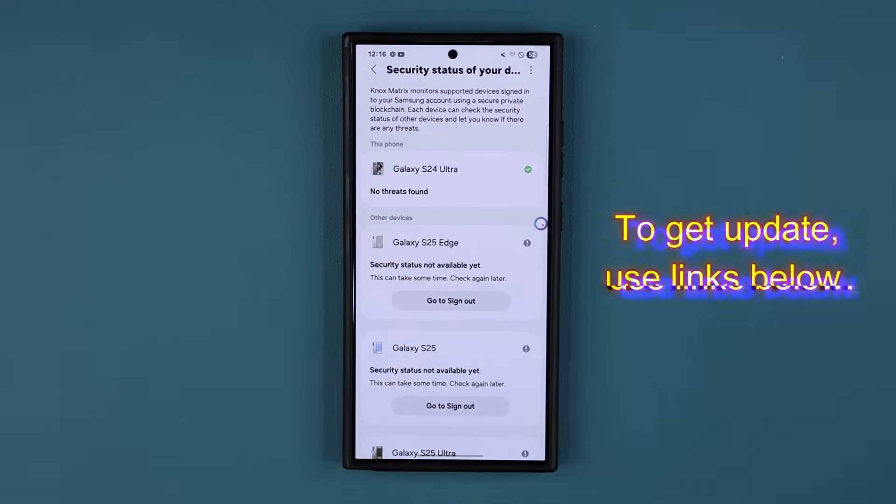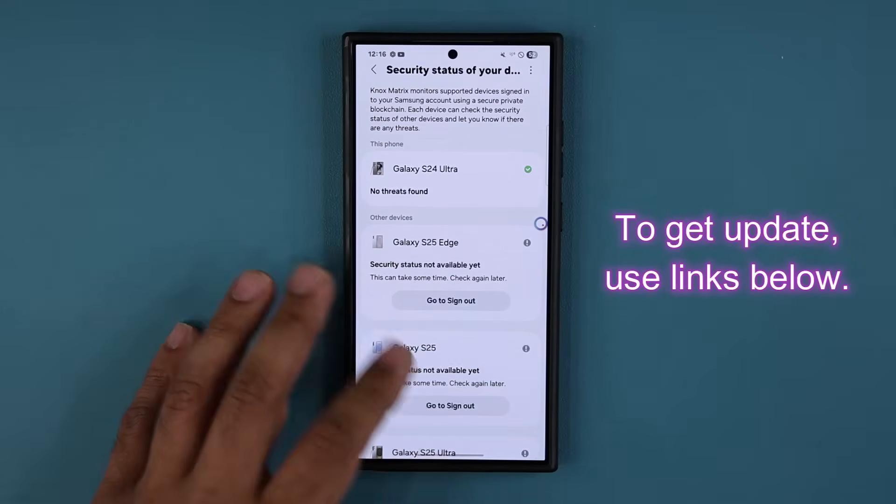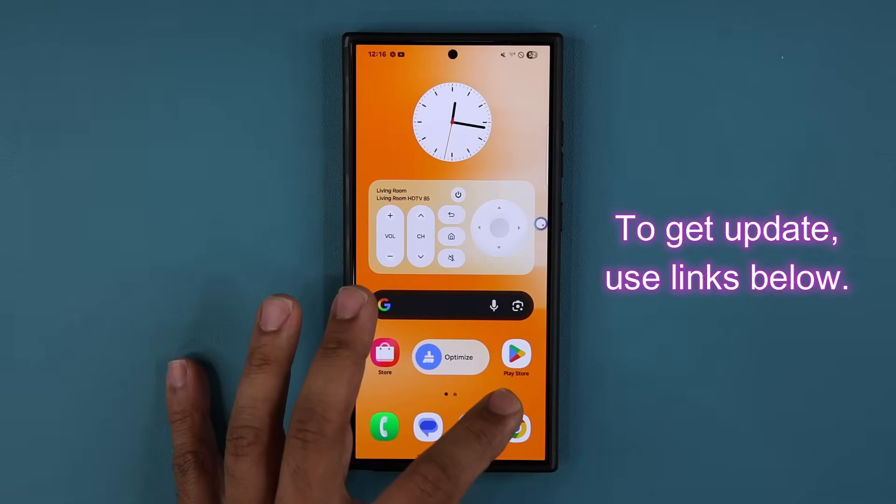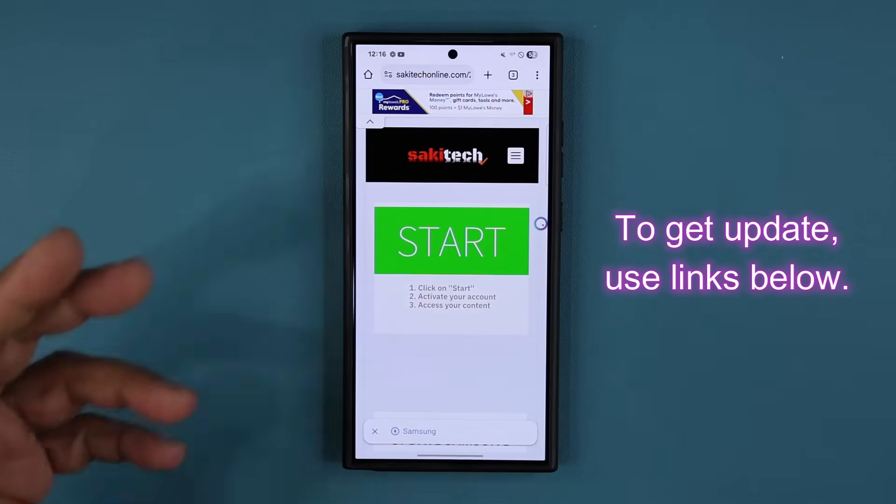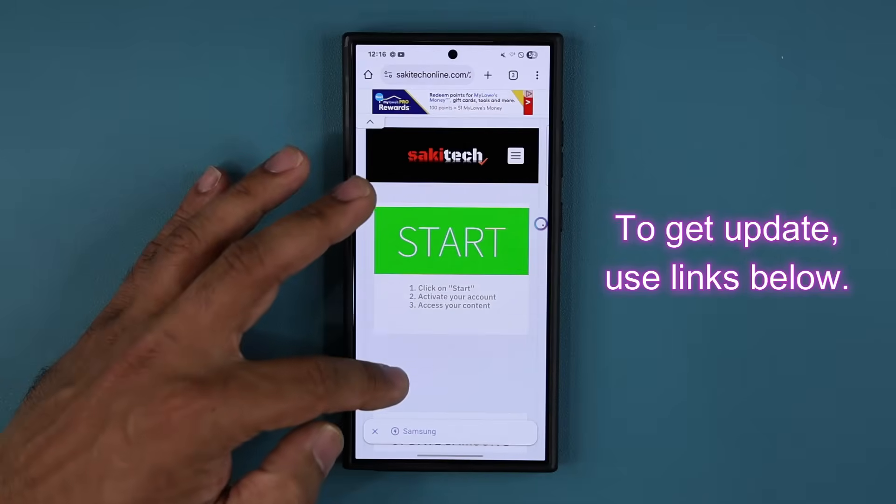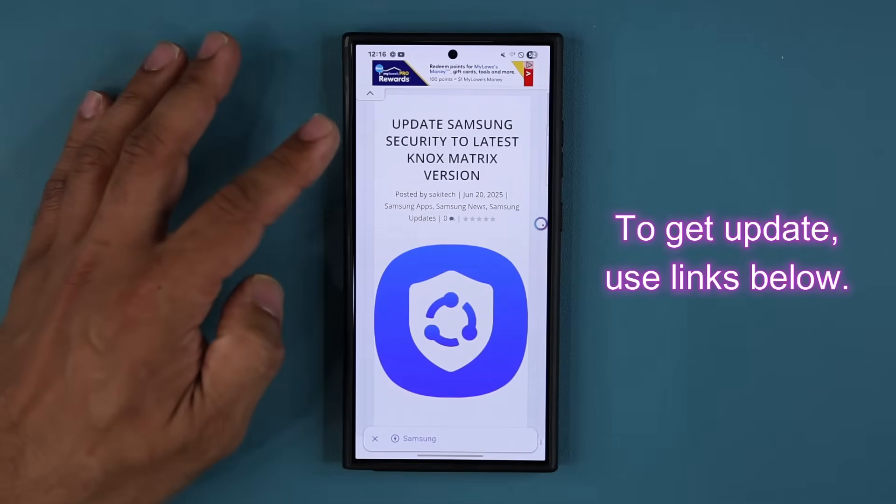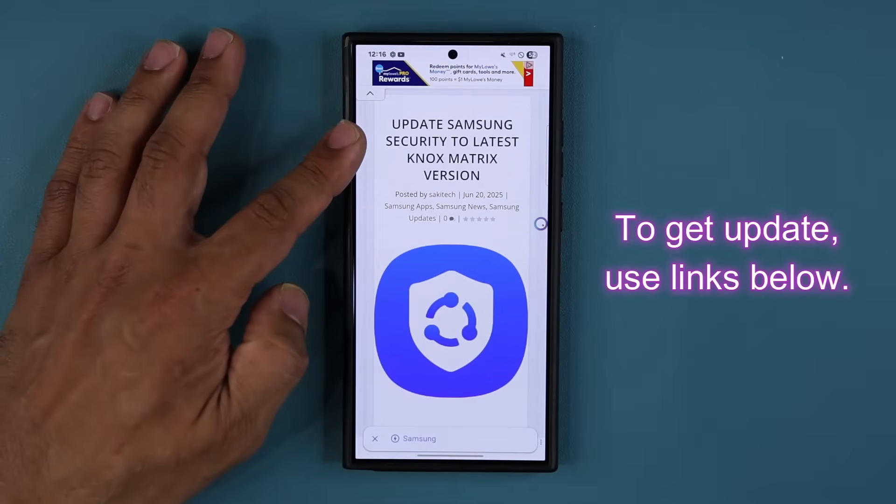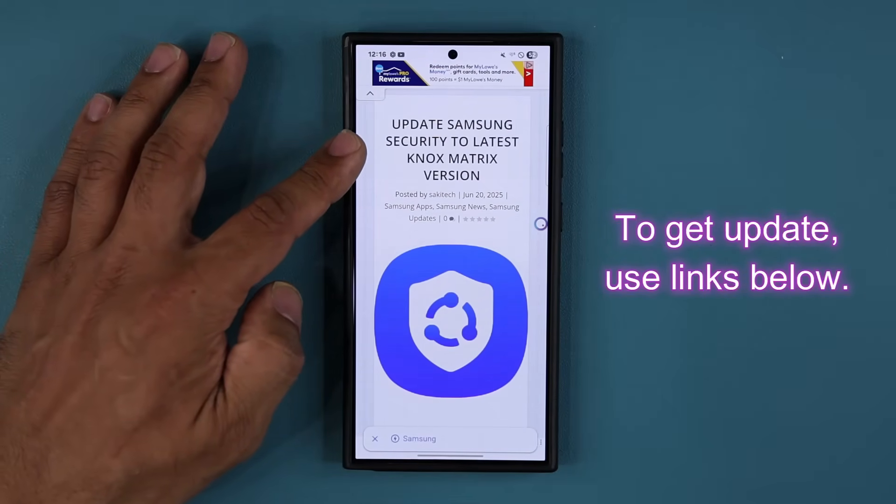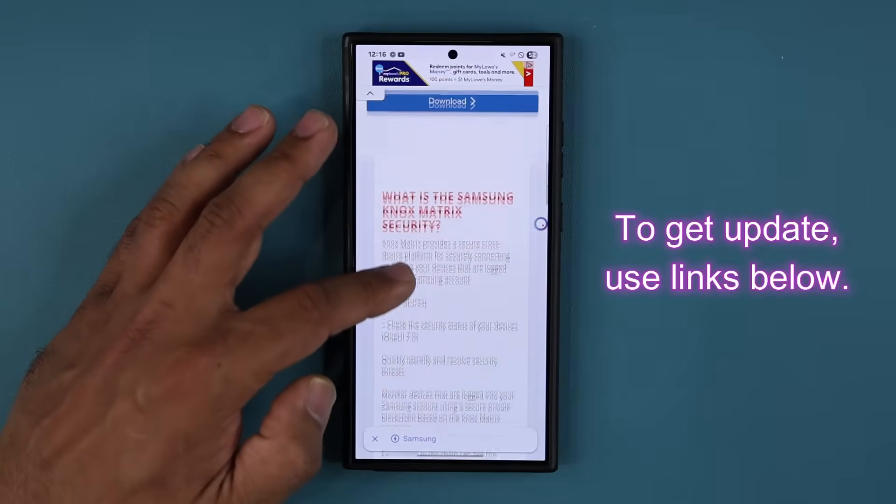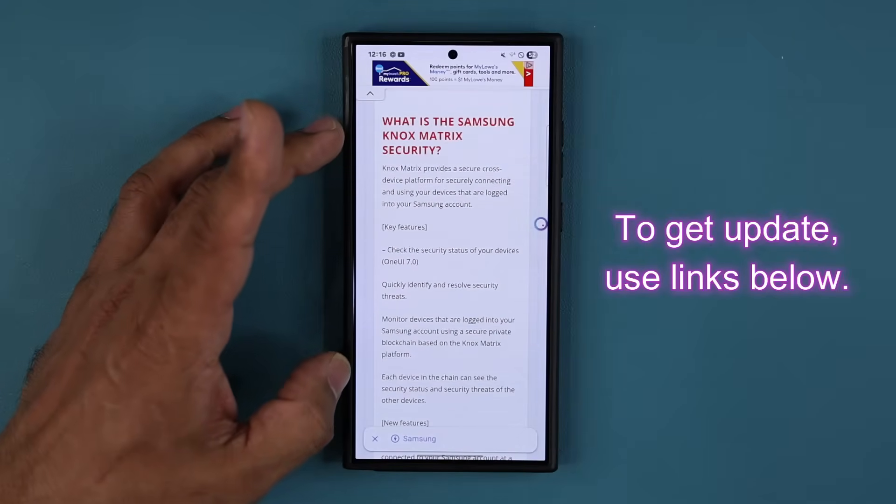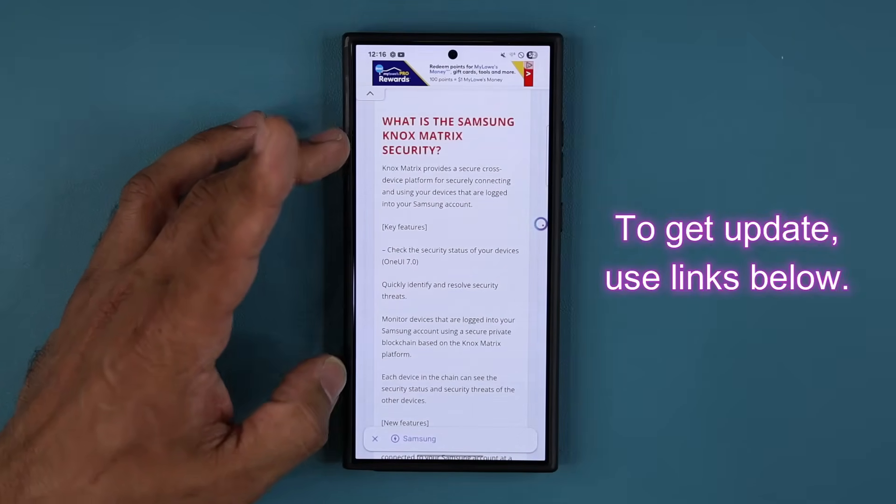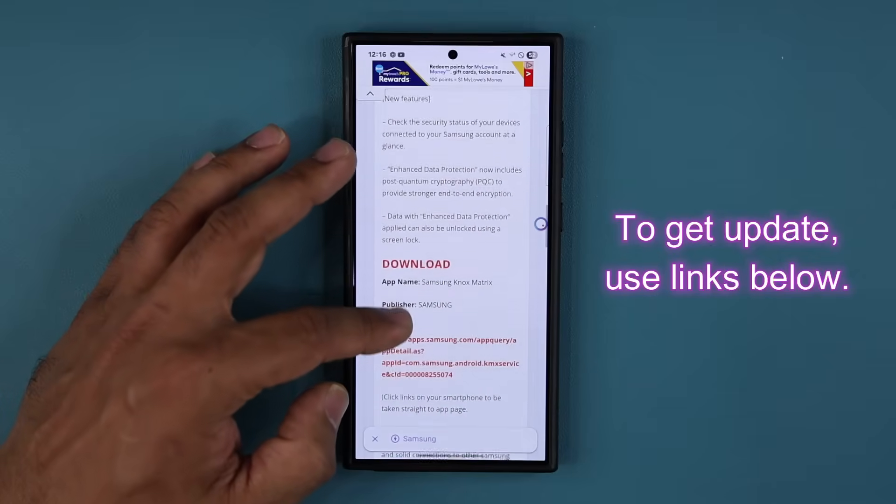It is sometimes hard to get this update via the store. So to get the update, click the link down below. You're going to be at my website. Once you're at the website, just scroll down to Update Samsung Security to Latest Knox Matrix. And then you can read about this right over here, what it is, what it does, the new features. And then you want to scroll down.